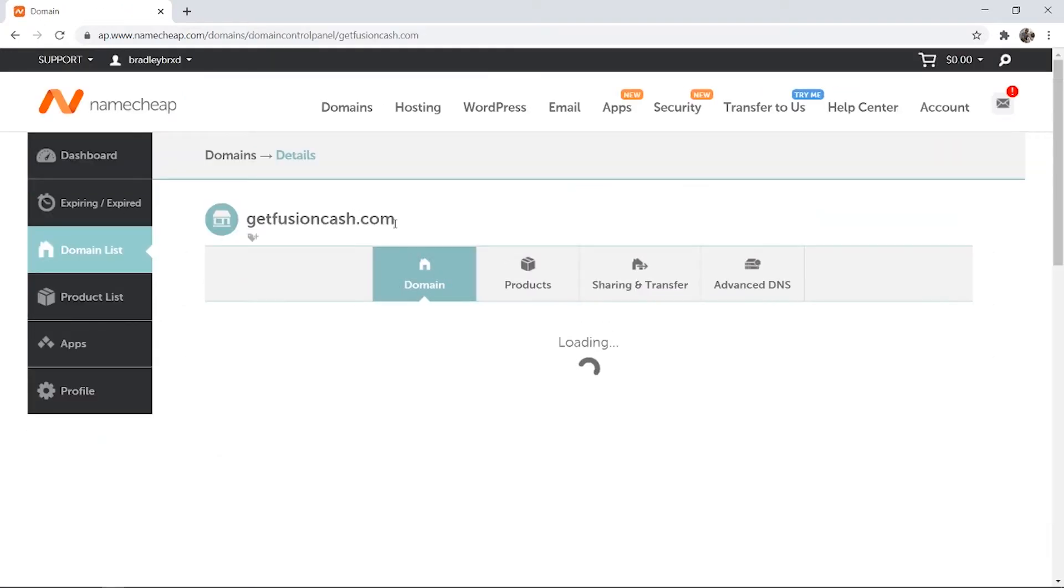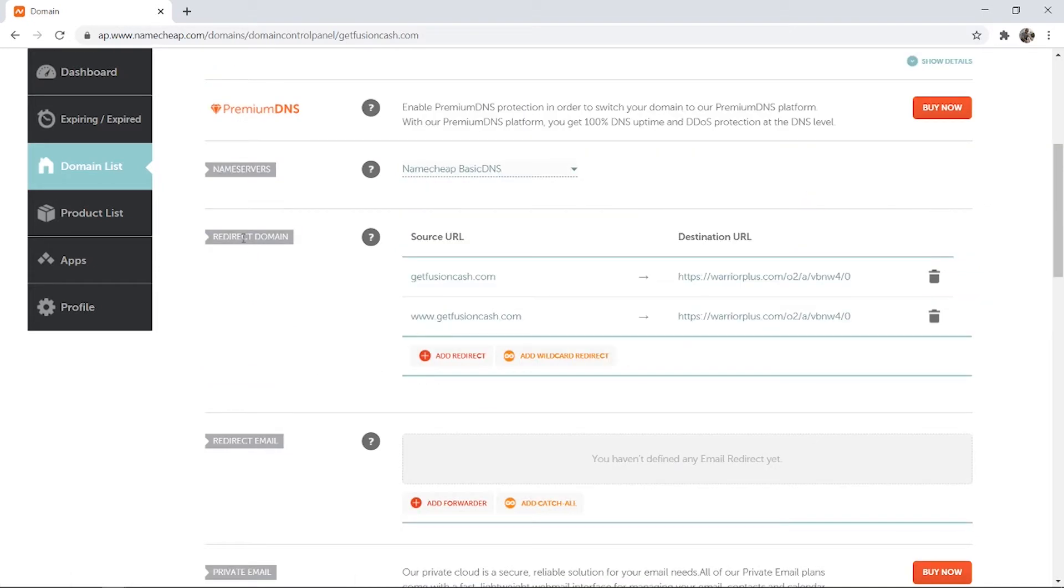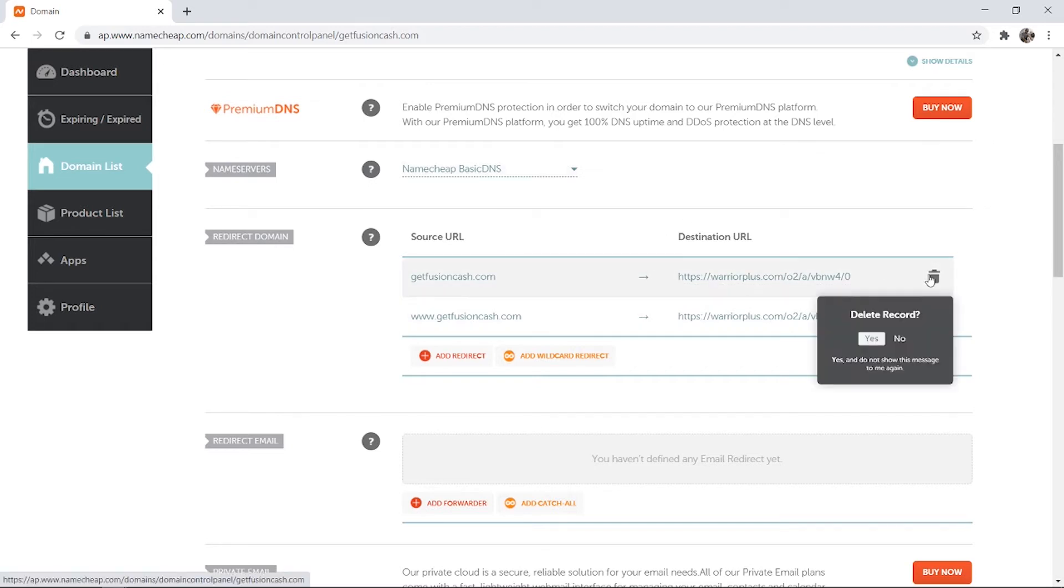It's very simple to redirect your domain. All you need to do is make sure that under Name servers, you have Namecheap basic DNS, and then where you see redirect domain to the right of that, you just need to fill out this box.